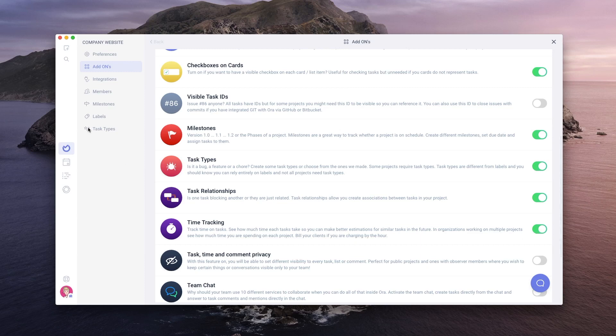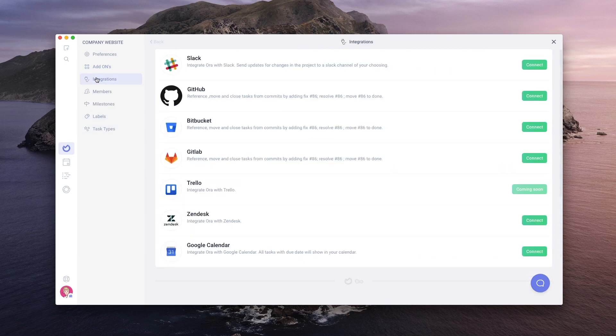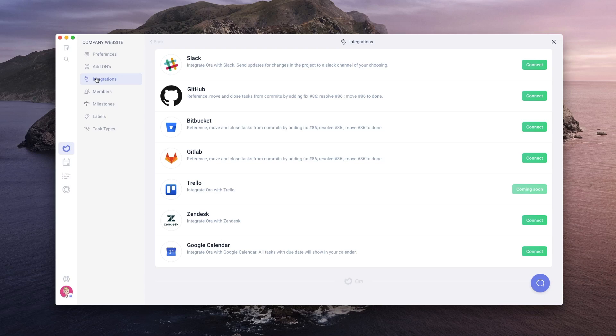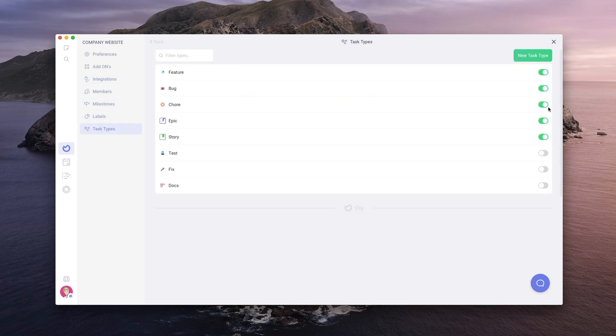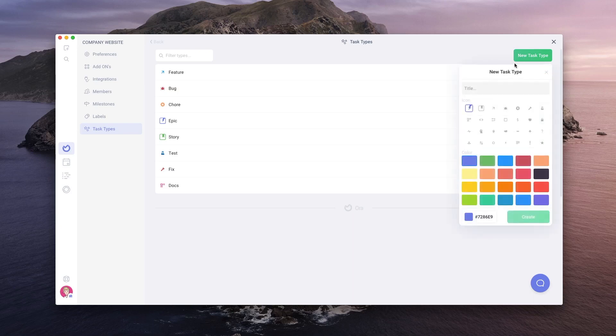In the integration tab, you might want to integrate Aura with Slack or any of the other integrations available. You can also connect Aura to almost any other service via Zapier. In the task types tab, you can change the task types we just enabled or make a new one.